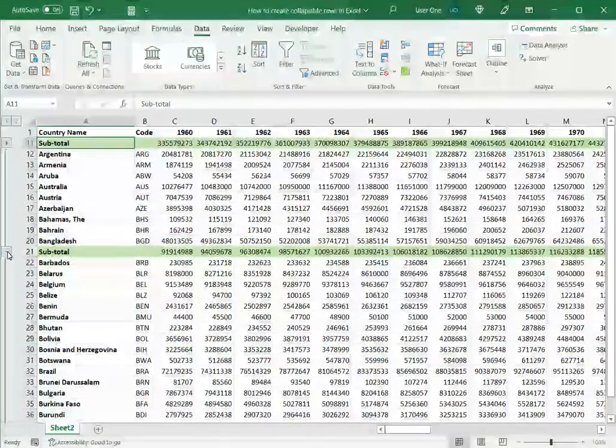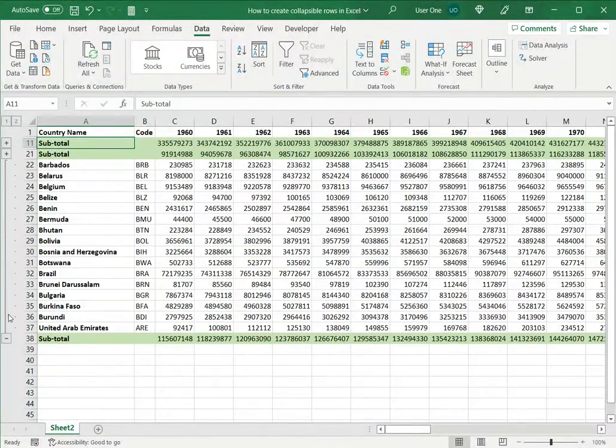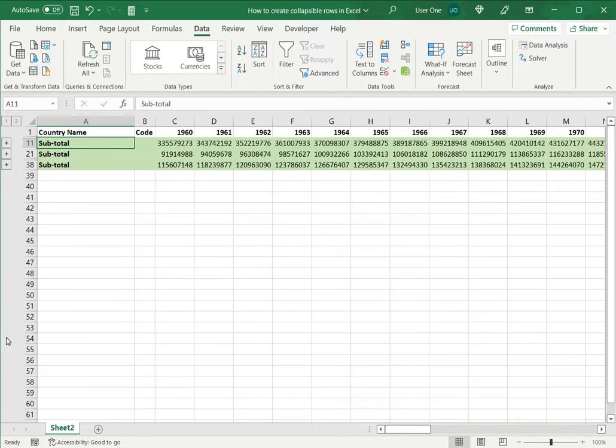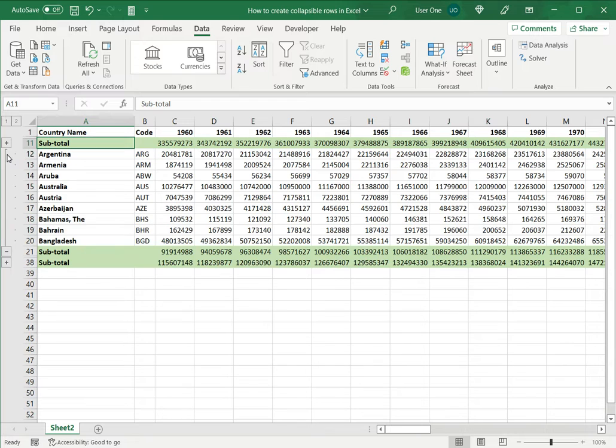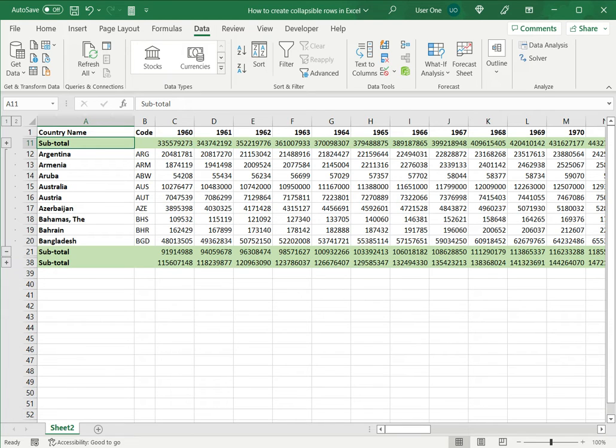Here also, these rows can be collapsed and I can look at just the subtotals and whenever I want, just expand the section I want to examine. This is how to create collapsible rows in Excel. Please read the appended article for further guidance.